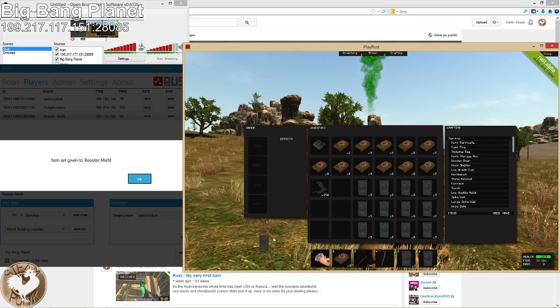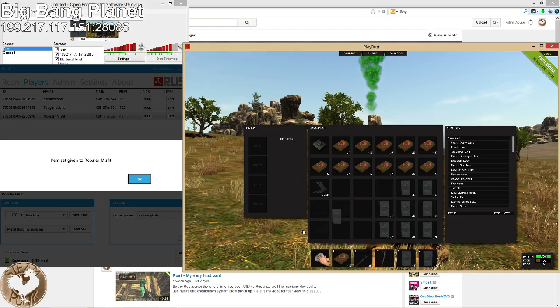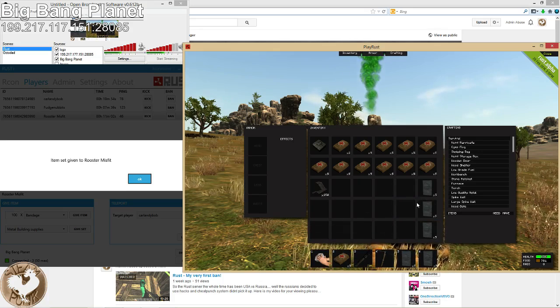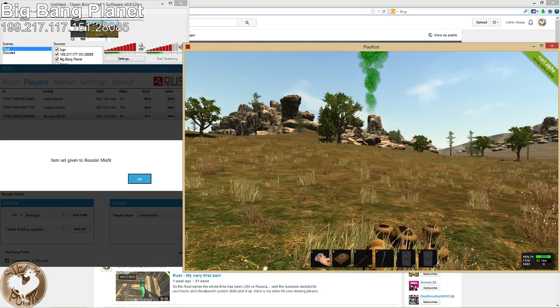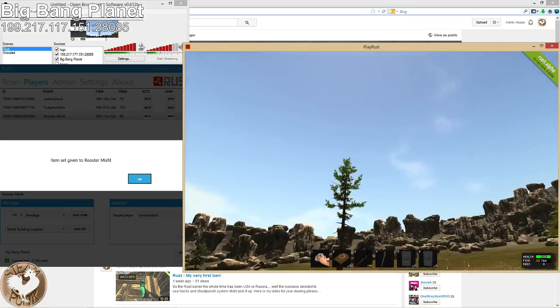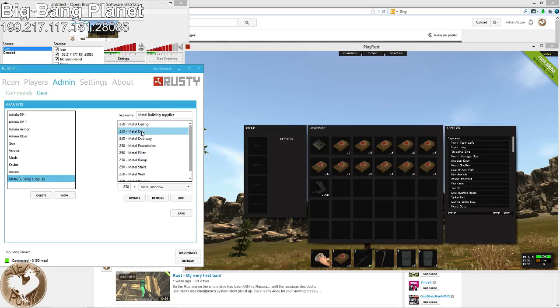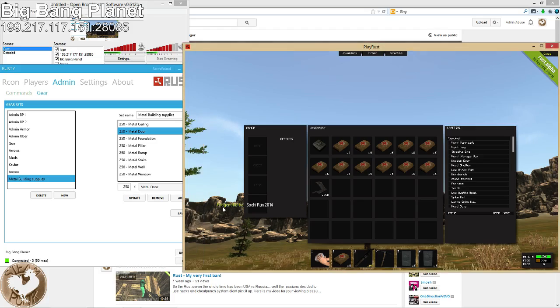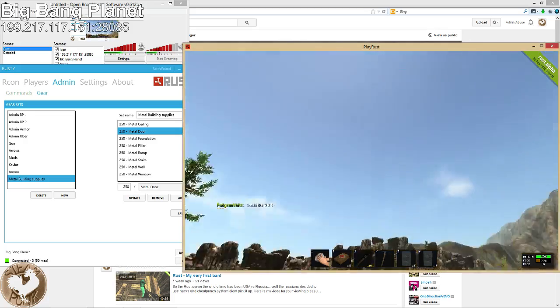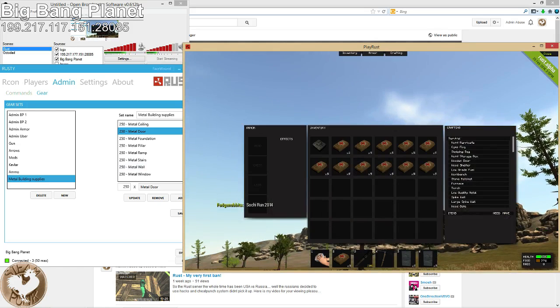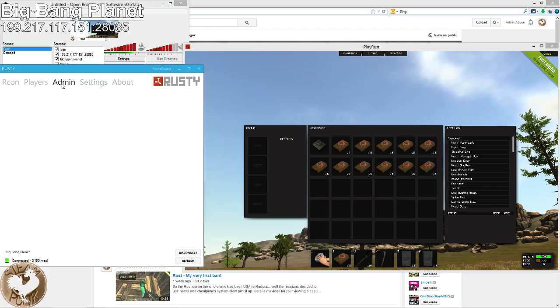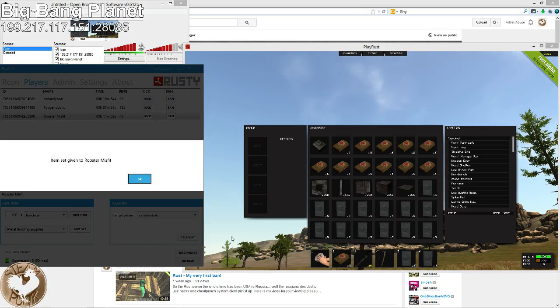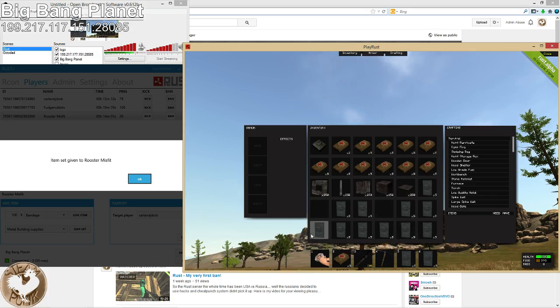Well, now you get to see how you fix that. So now, back to admin. Gear. Metal door. Remove. Update. So now... Okay. And let's get rid of that. And Players, Metal building supplies. Give set. Ah! How are the metal doors still in there? Should I add that twice?